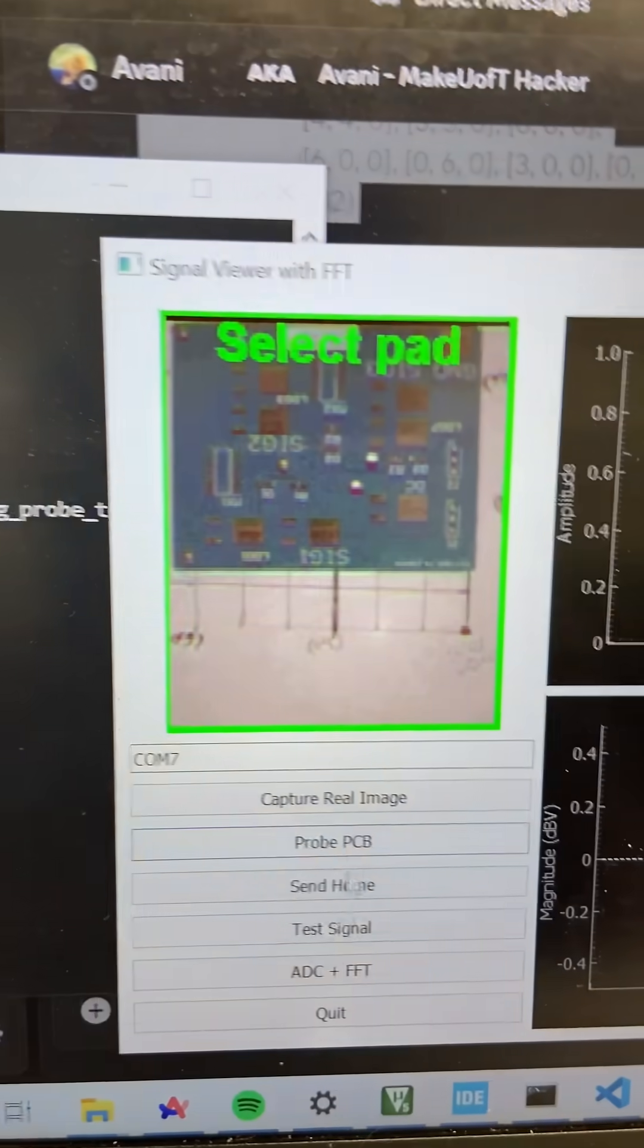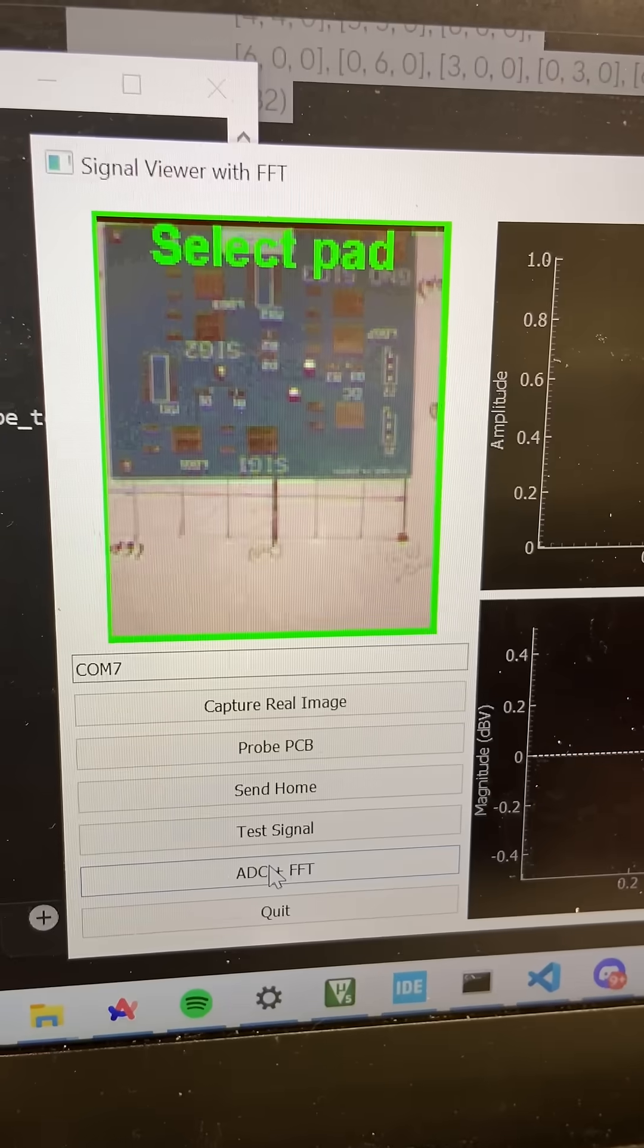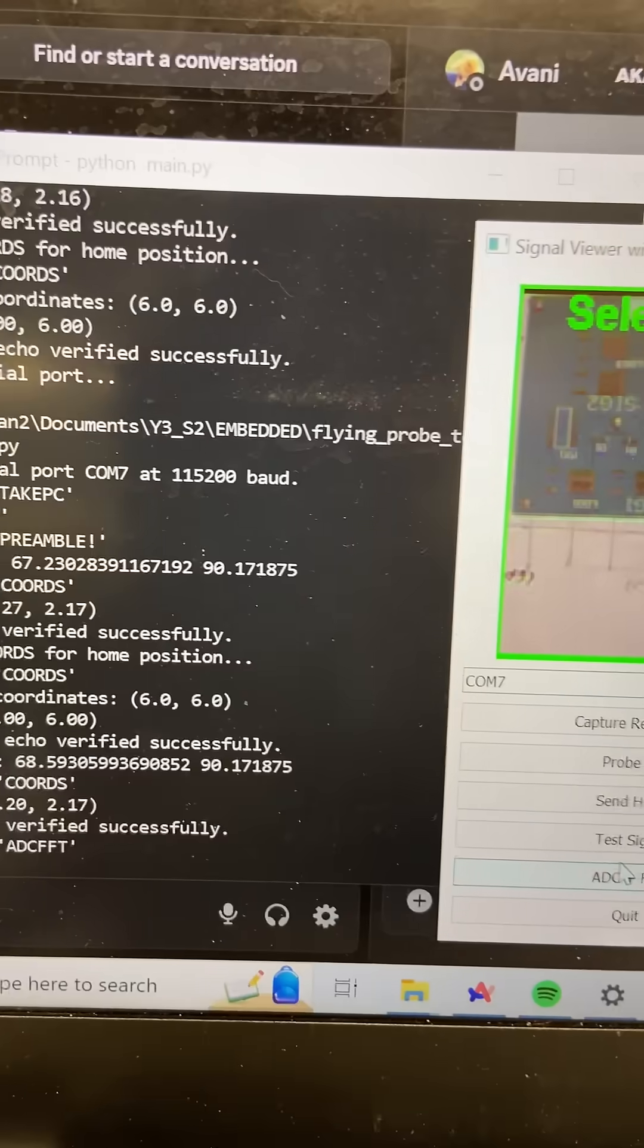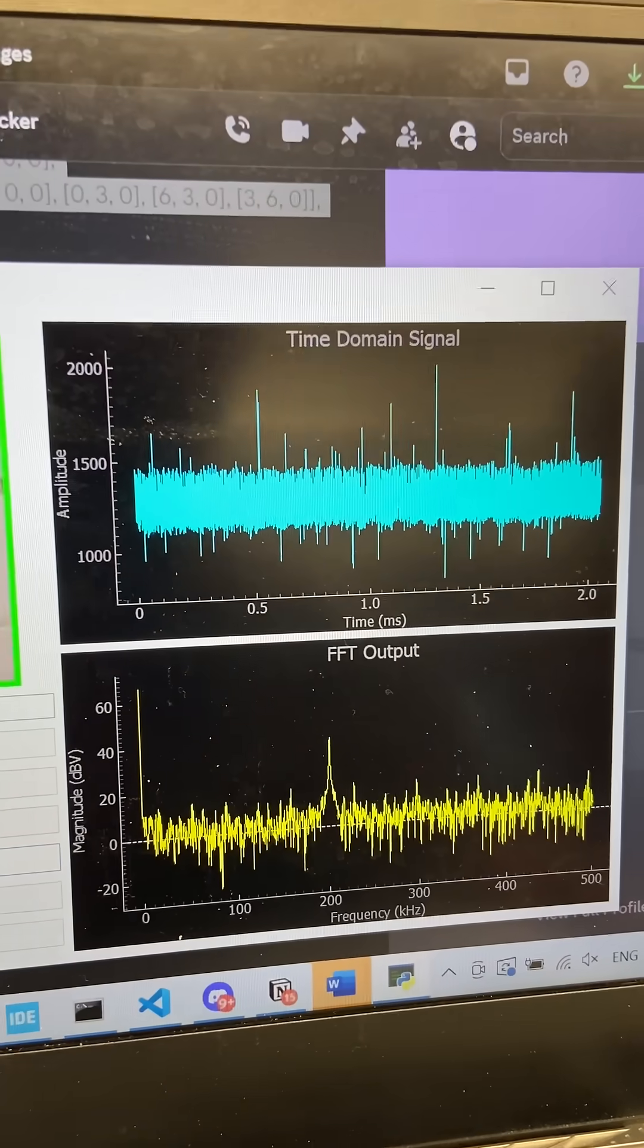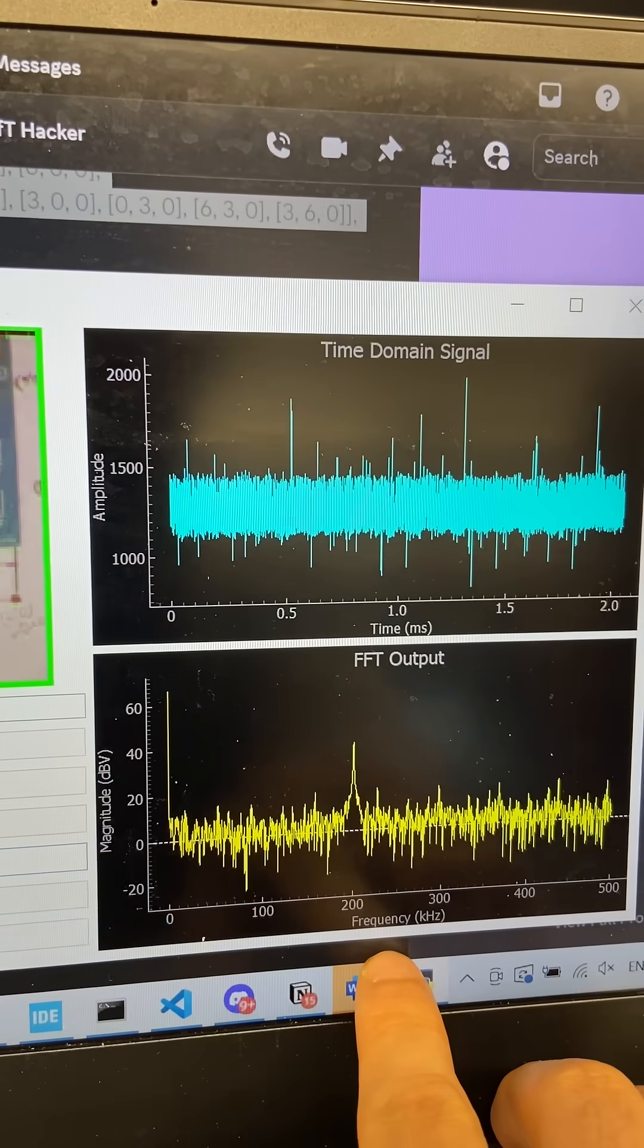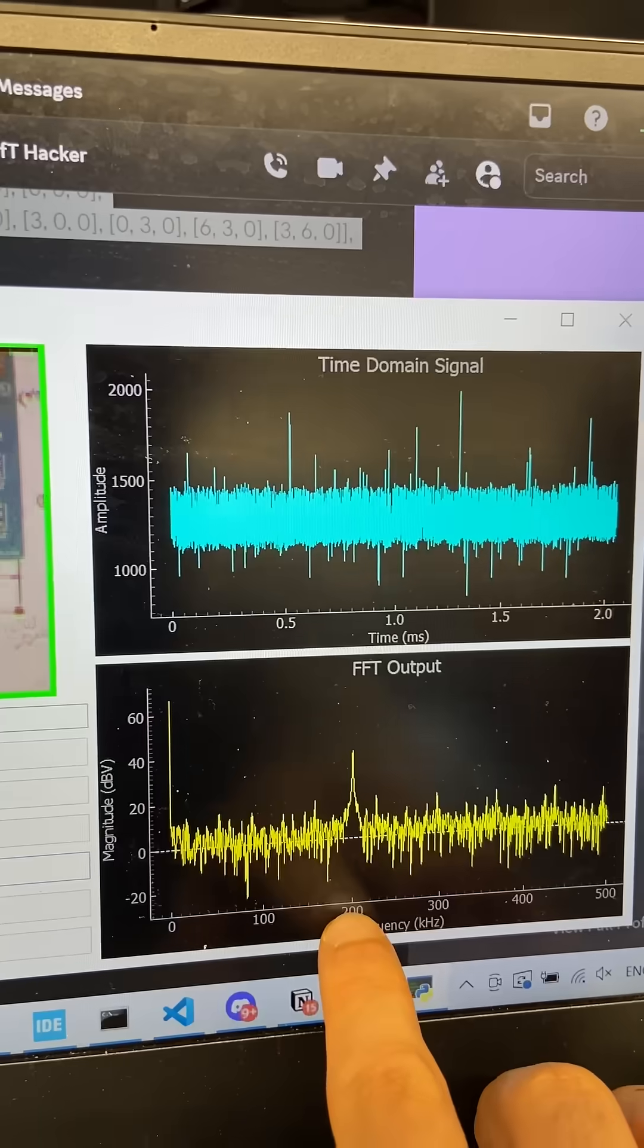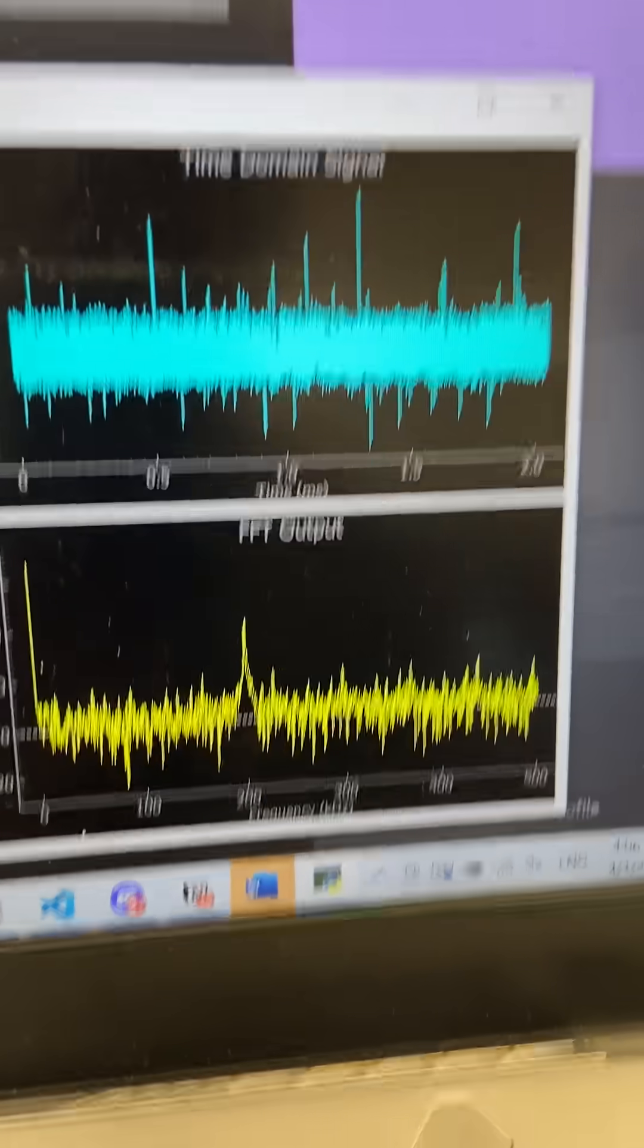And now we're going to perform ADC and FFT on it. As you can see, this is the signal that's on the pad. It has two notable spikes in the frequency domain, one at 200 kilohertz and one at zero hertz.